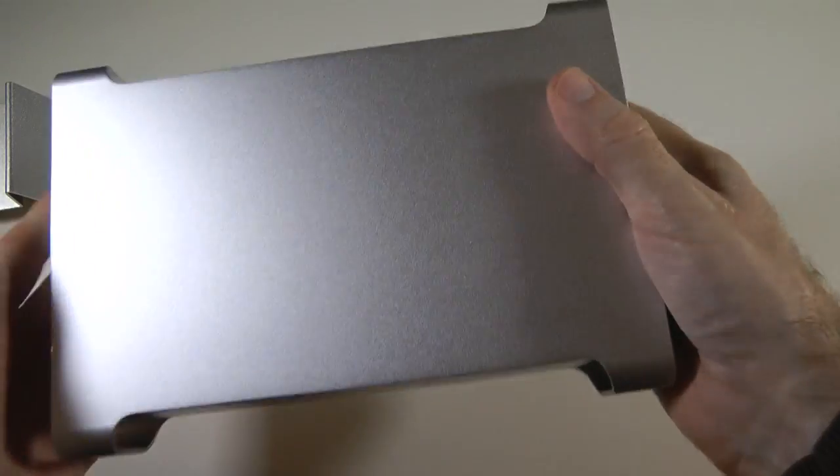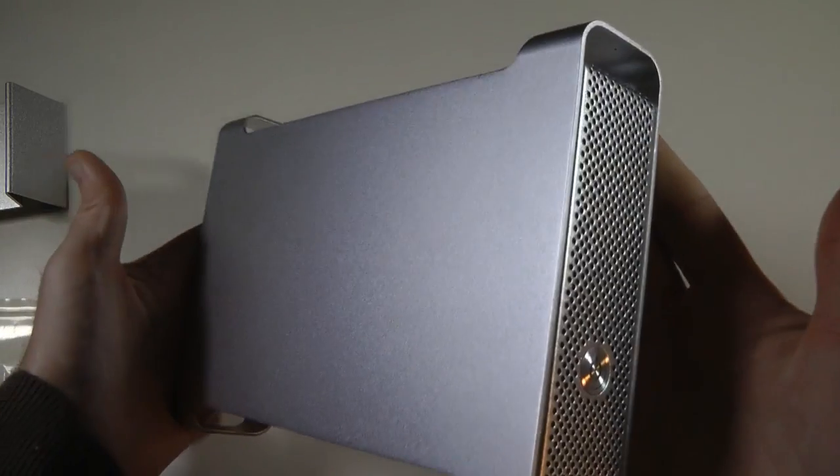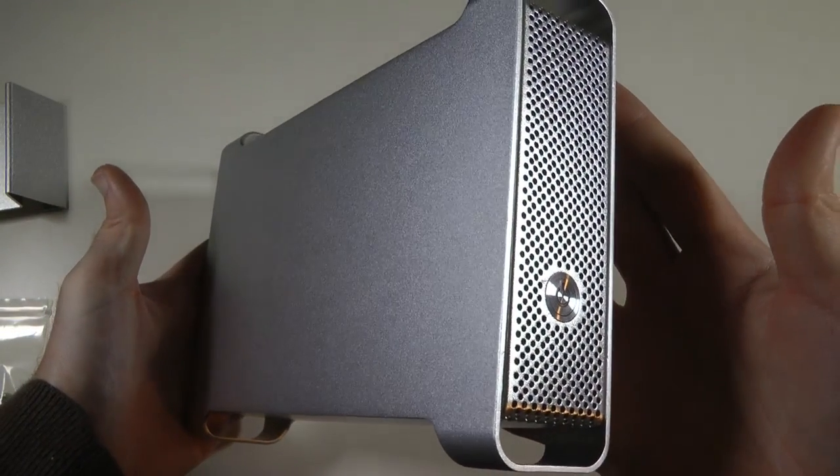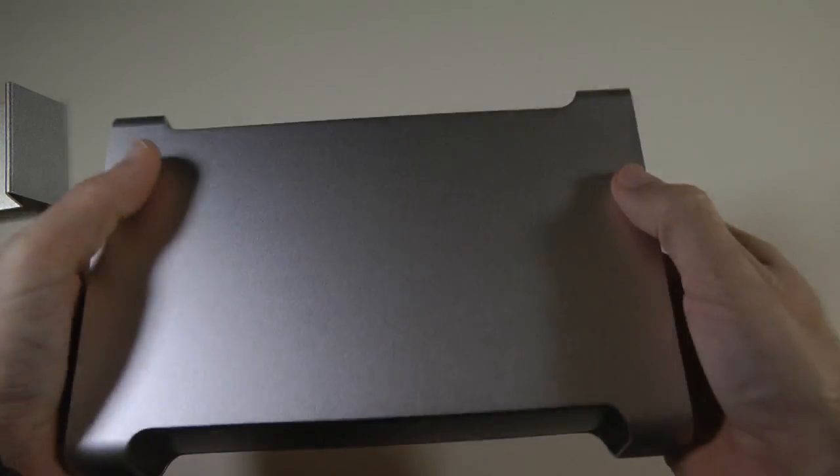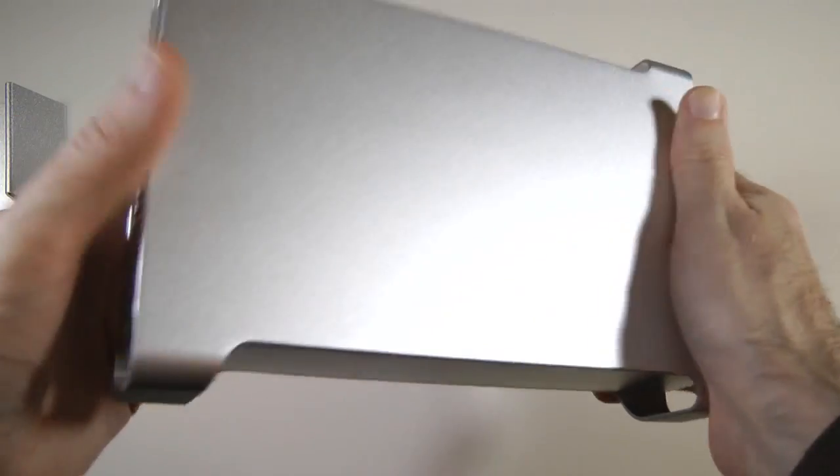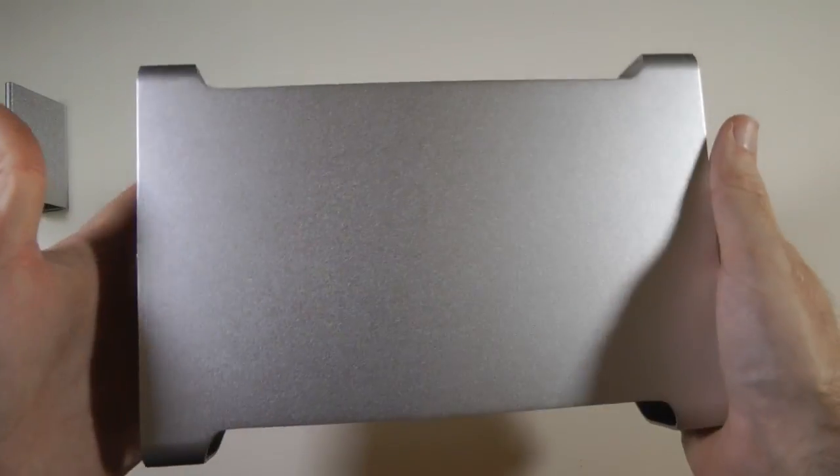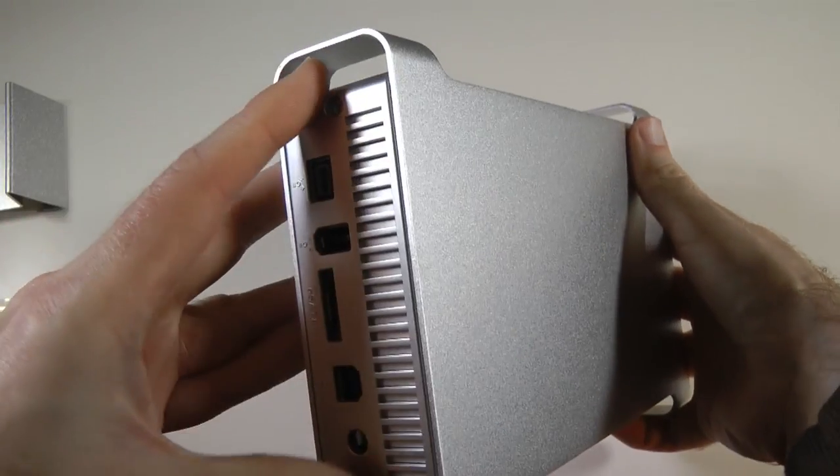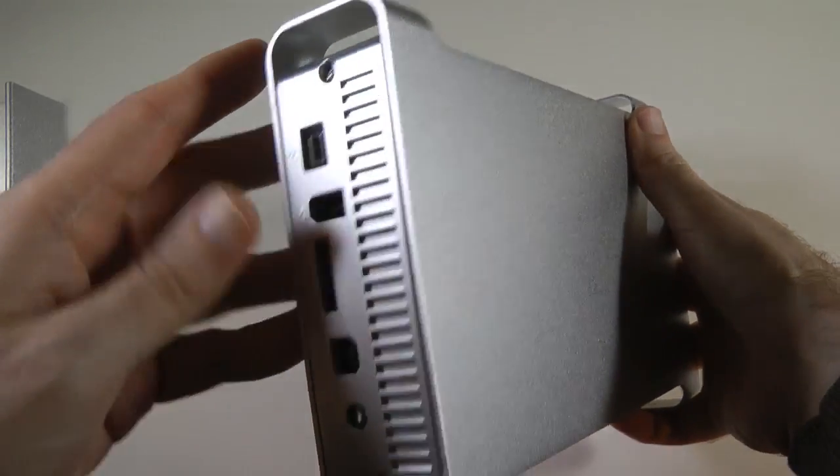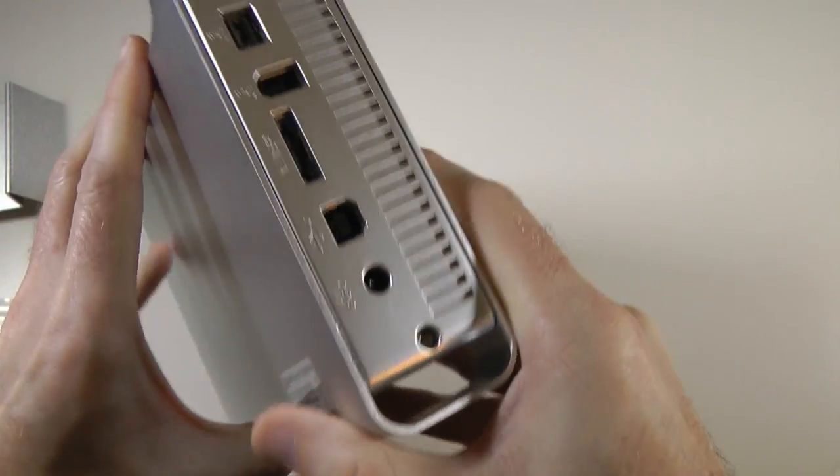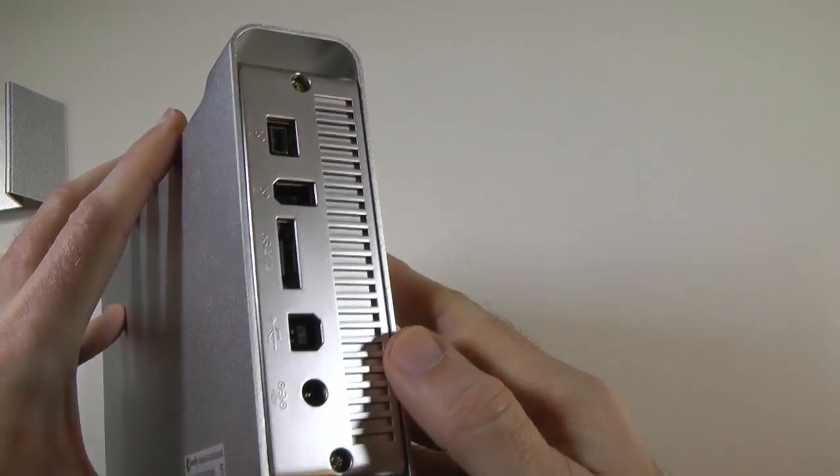And then let's show you this enclosure a little bit closer. So it mimics the design of the Apple Mac Pro, which I think is a really nice thing. Very, very nice looking enclosure. Got little handles on the top like the Mac Pro as well. Let's have a look around the back.